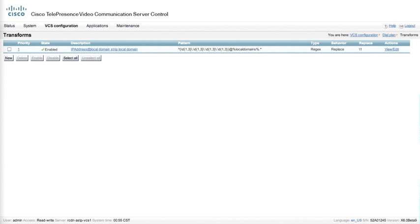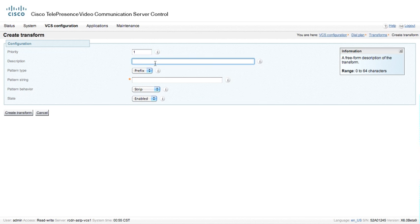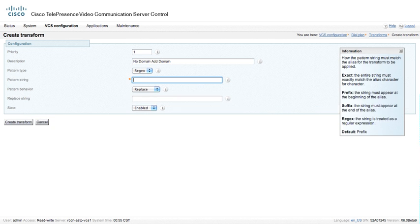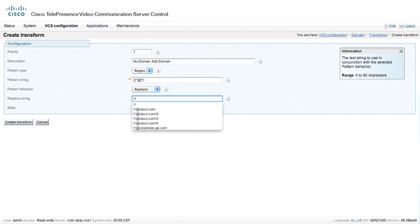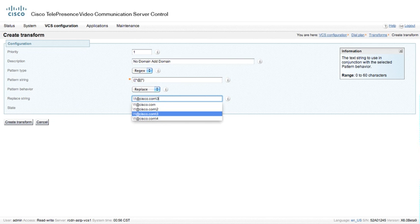The next global transform I want to create will say: if a dial string does not include a domain, add one. I'm going to add a transform using a regular expression. The description is 'if no domain, add domain.' The pattern string is an open parenthesis, open square bracket, caret, at-sign, close square bracket, star, close paren — and we replace that with backslash one at the domain. We're going to set it as enabled and create the transform.